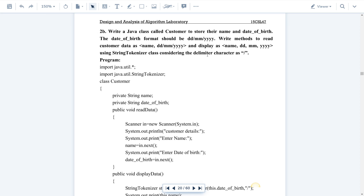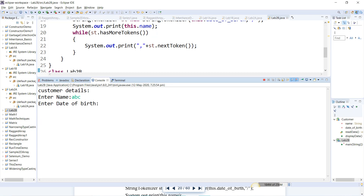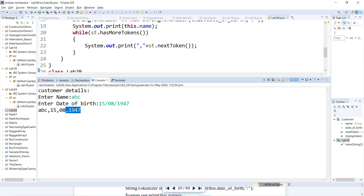First I'll execute the program so we can understand what the question means. Customer details: enter name — I'll enter 'abc'. Date of birth — let me take 15/08/1947. The input is 'abc' and for the date we use StringTokenizer, which will break this entire string into tokens.